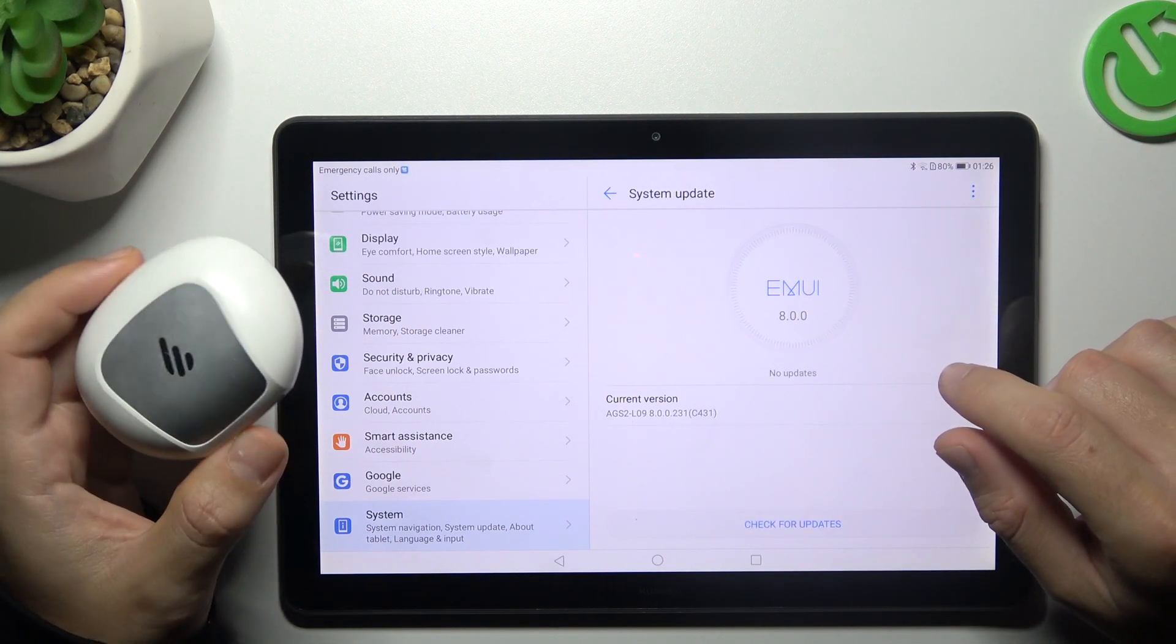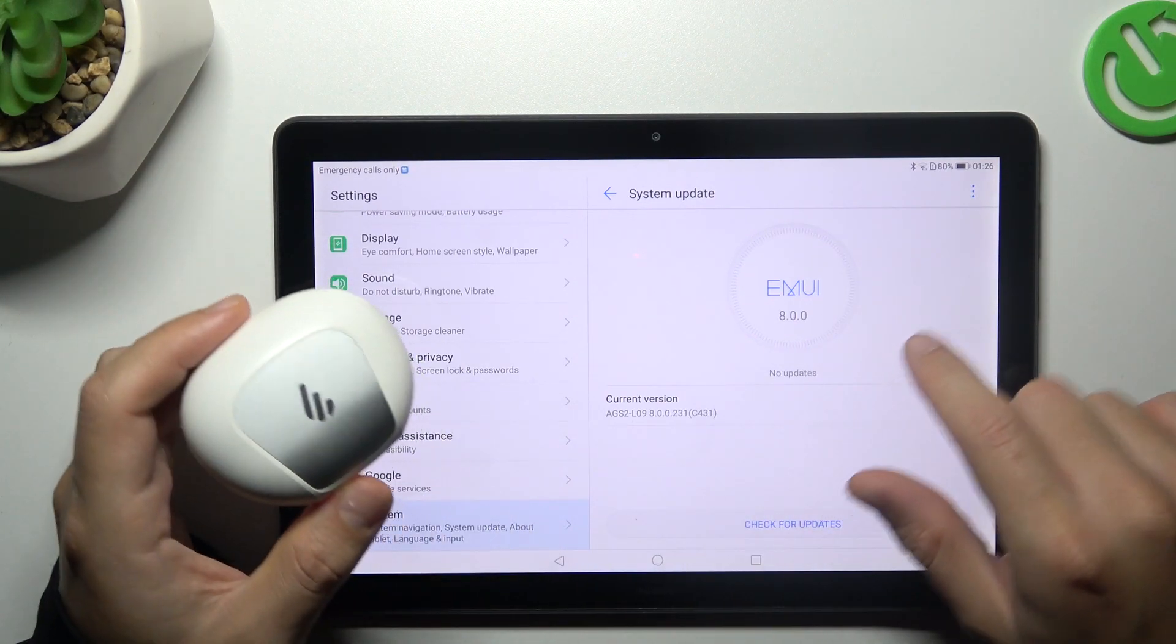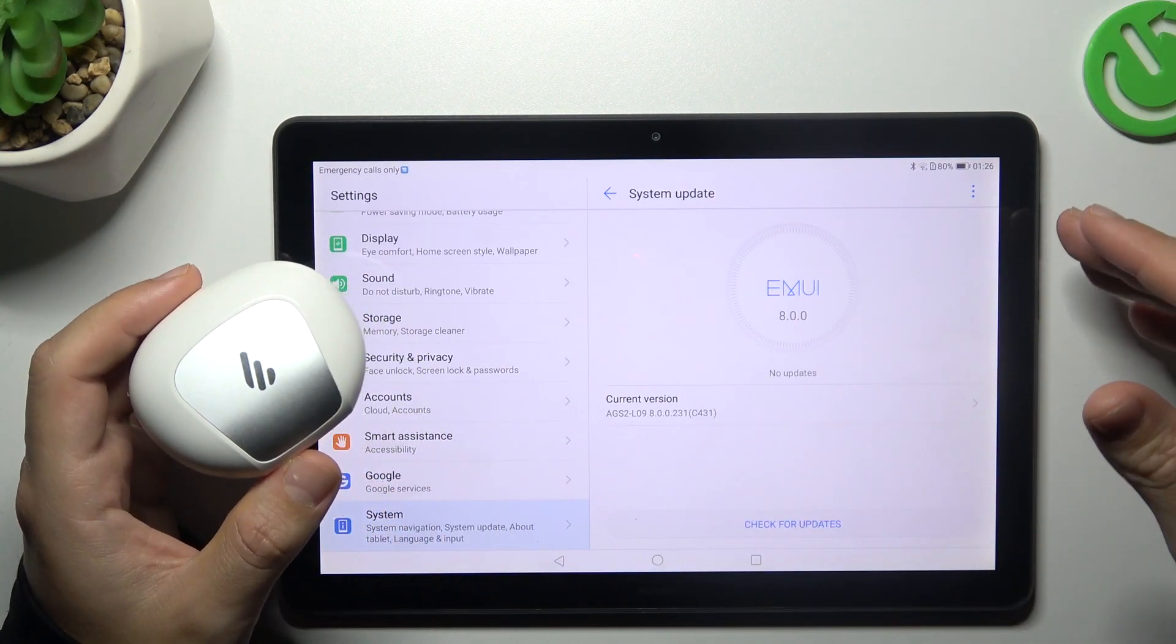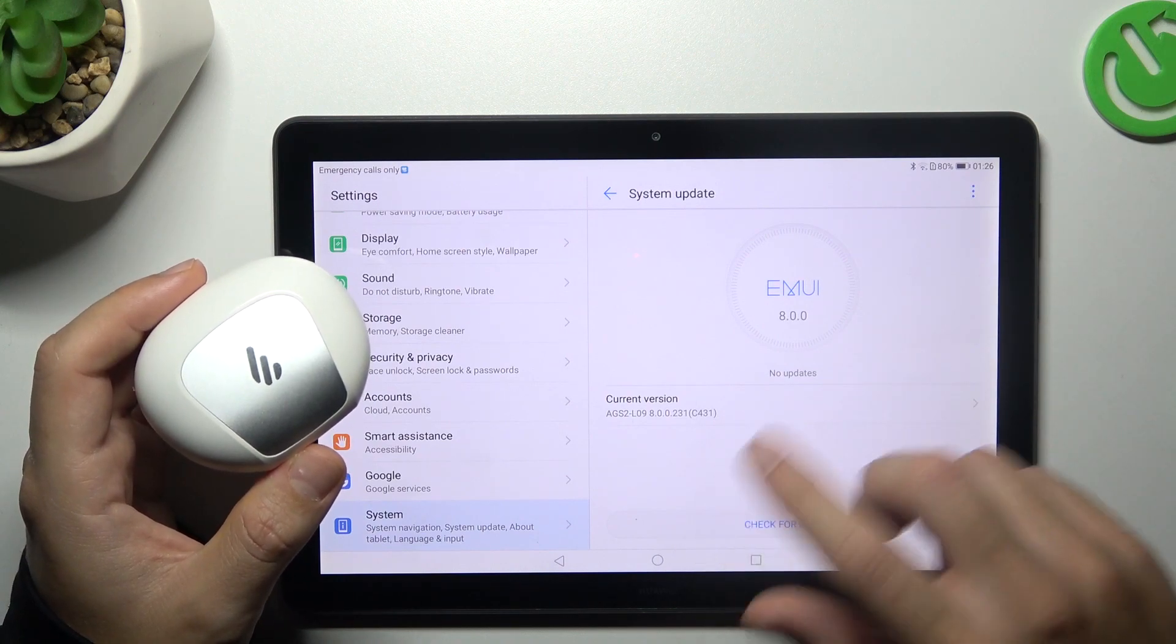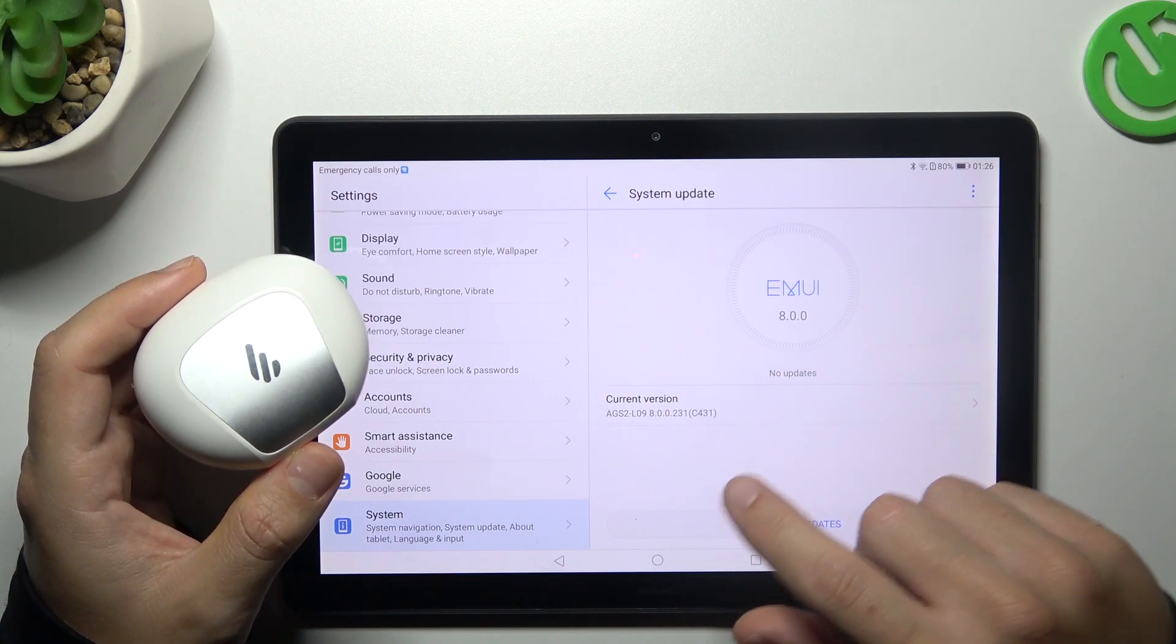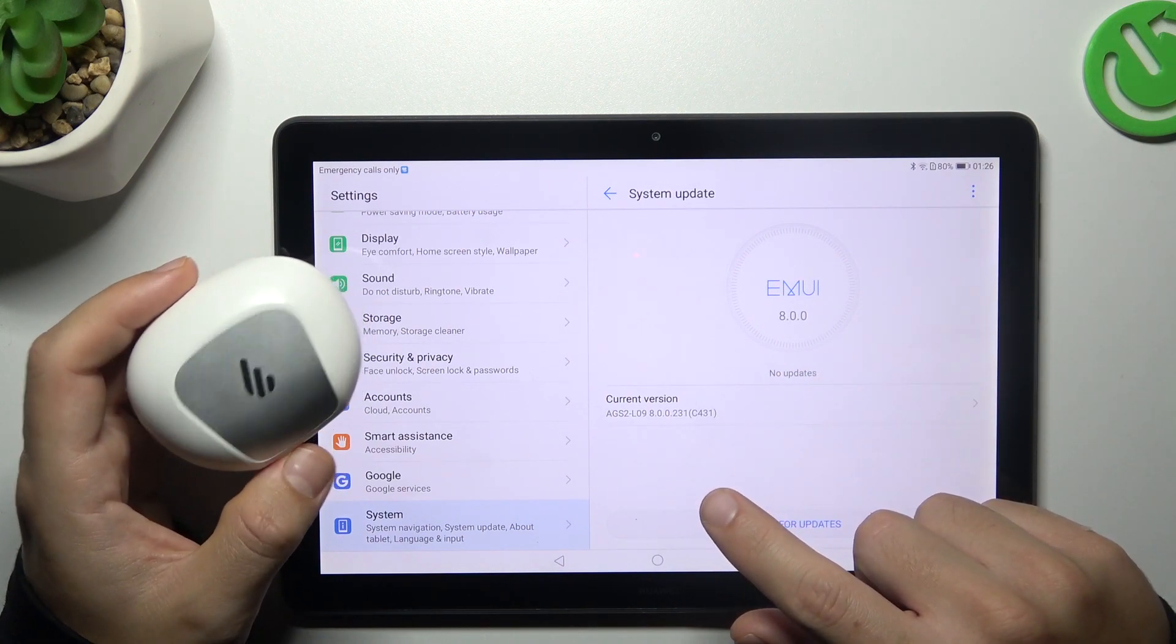And the last recommendation from me: check your Bluetooth accessory and your tablet with other Bluetooth devices to determine which one is causing the problem.